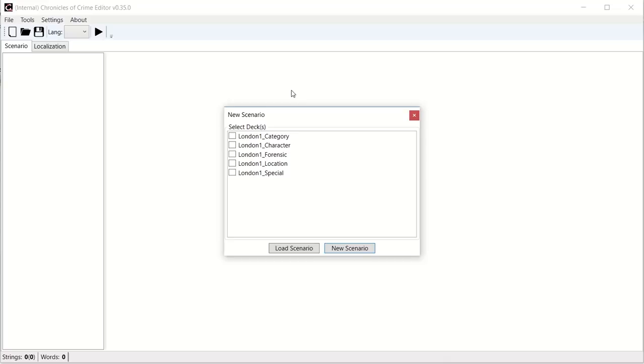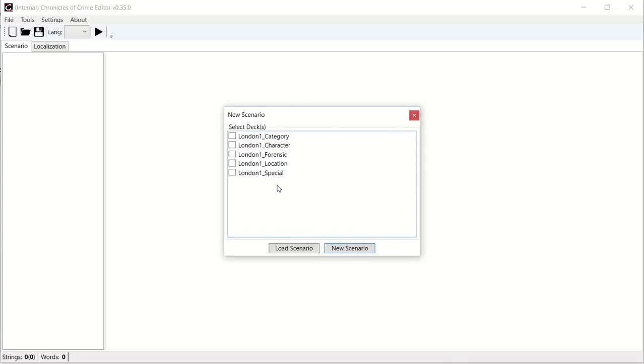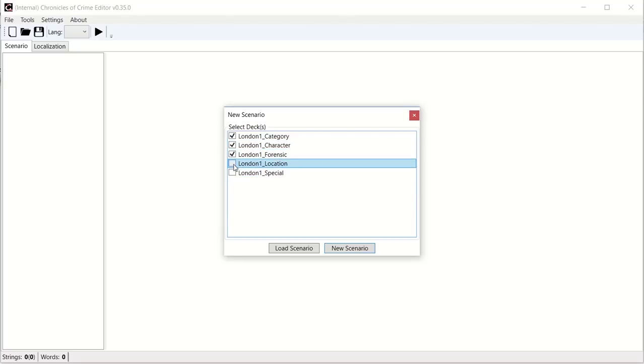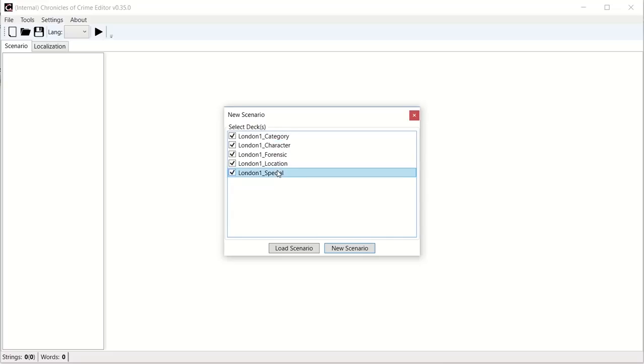The first thing you need to do when you create a scenario is to select the decks, literally the physical decks of cards that you will use for your scenario. There is in the base game, category deck, character deck, forensic deck, location deck and special item. If you work on the base game, I recommend you to pick all of them and then click new scenario. You could also load a previously saved scenario here, but for now we have not created anything, so we're just clicking new scenario.